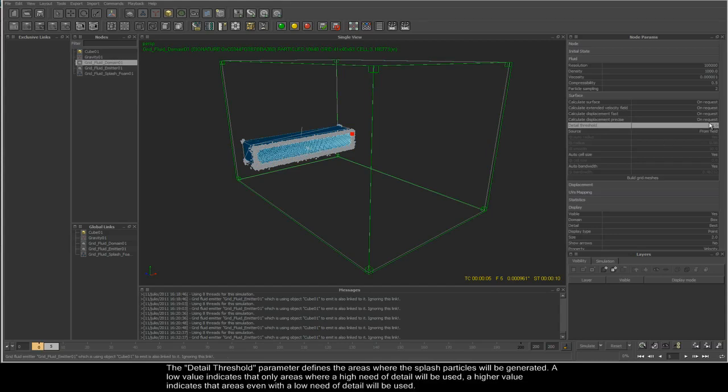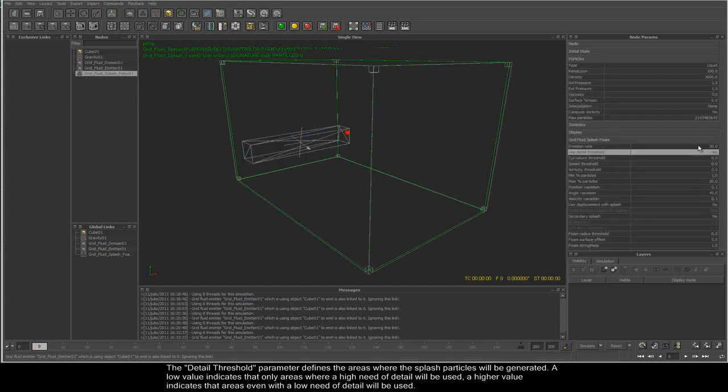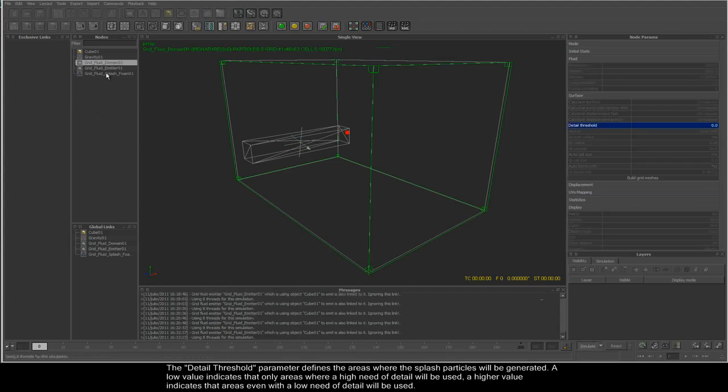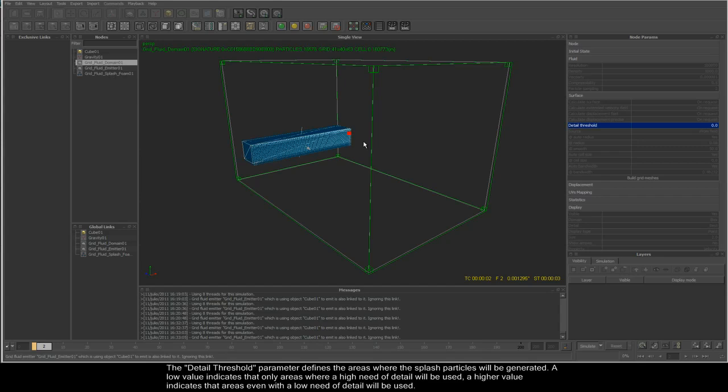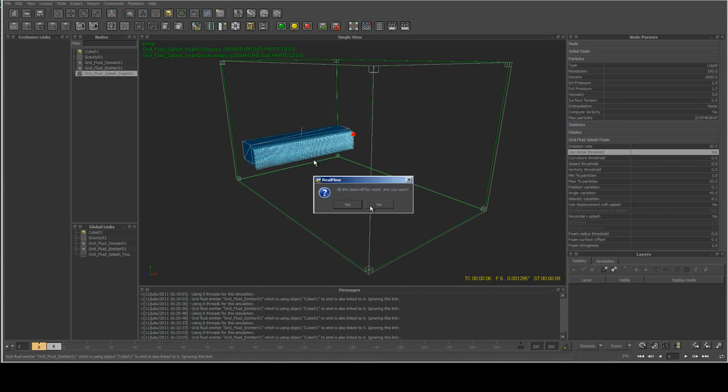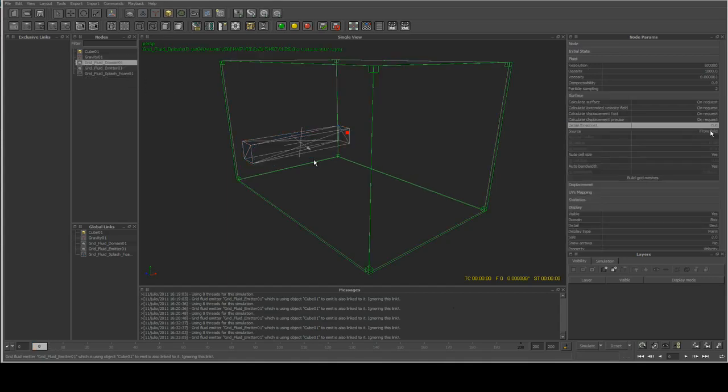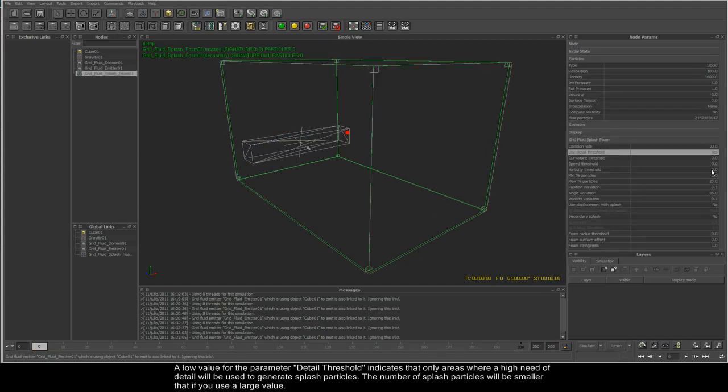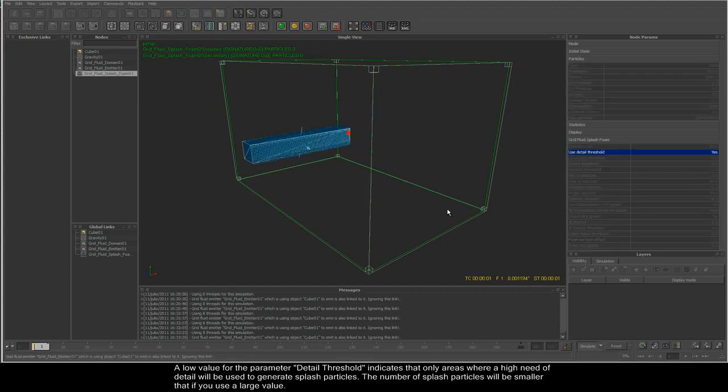The detail threshold parameter defines the areas where the splash particles will be generated. A low value for the parameter detail threshold indicates that only areas where a high need for detail will be used to generate splash particles.